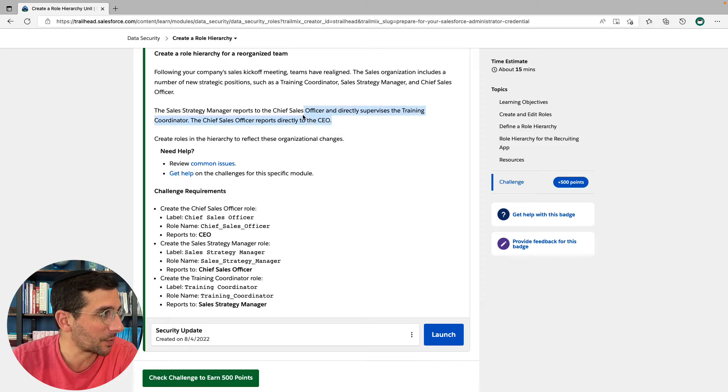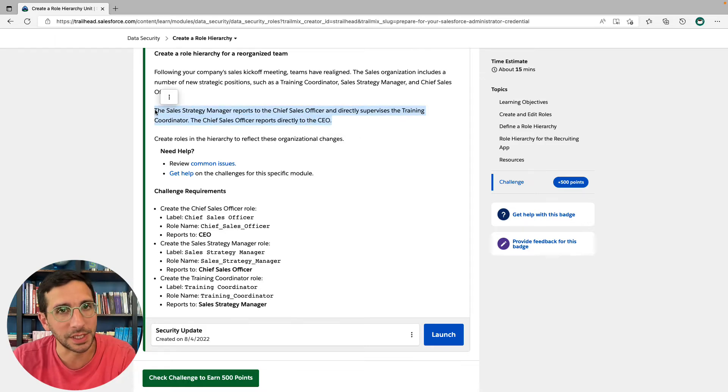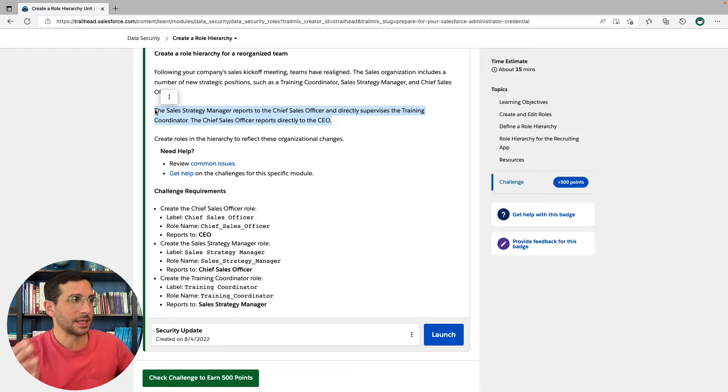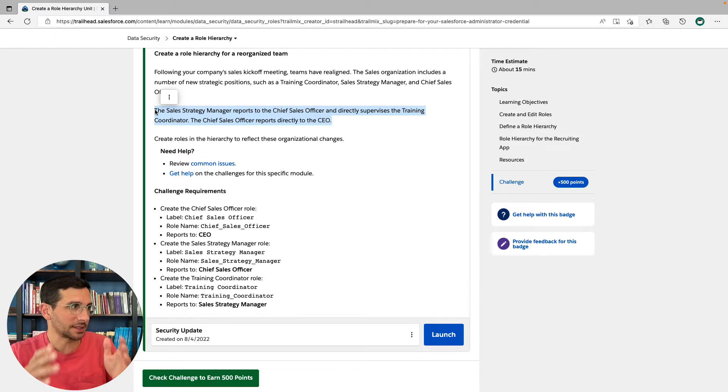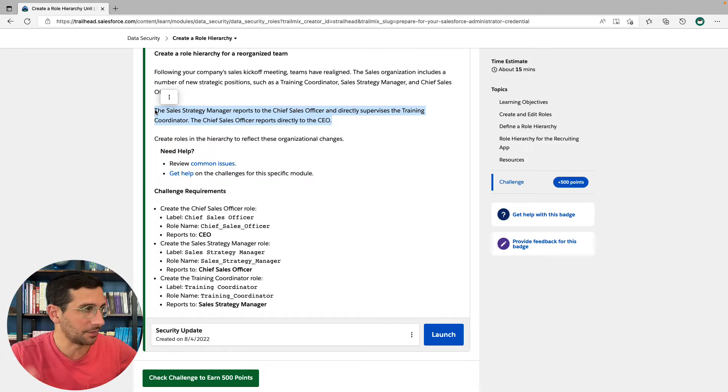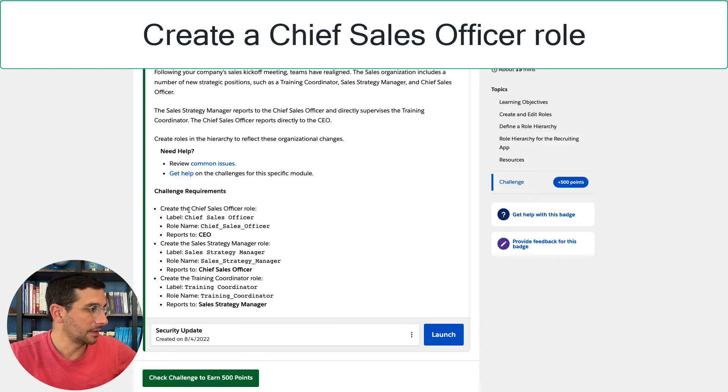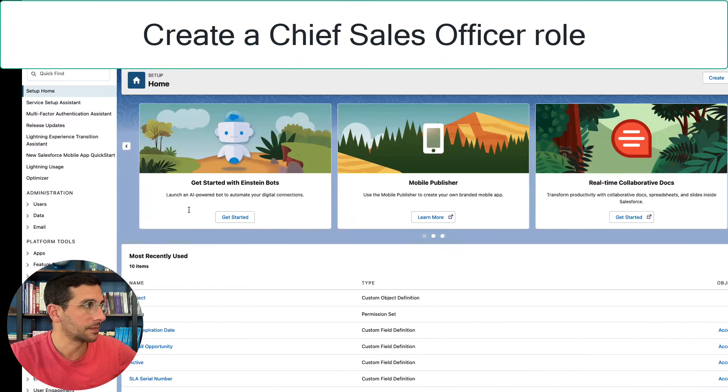They couldn't have figured out a more confusing way to say this. Like, please start with the beginning and then tell me CEO, chief sales office. Anyhow, just give it to me in order, but no. Challenge requirements. We're going to create these roles and make sure they report to the right people. Okay, let's do it.